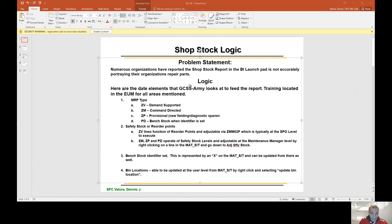Like I was telling you before, this was the unit with the tires that kept coming in. They turn some in and get some right back. They had the MRP type set as ZV and the reorder point at 21. So that's crazy — use common sense when you're looking at this.